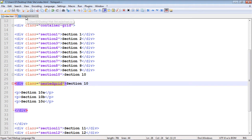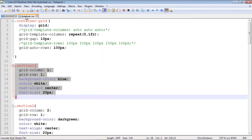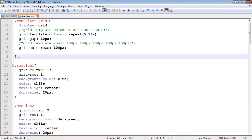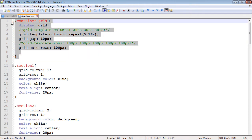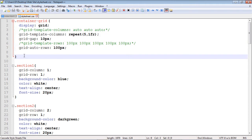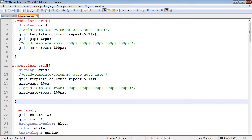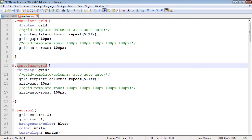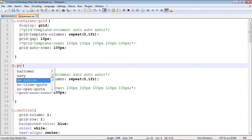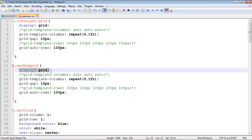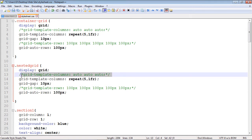Let's save this and move over to our stylesheet to create our nested grid class. This is going to be a container — we're setting it up just like a normal grid. We'll call it 'nested-grid' and set the display property to grid.